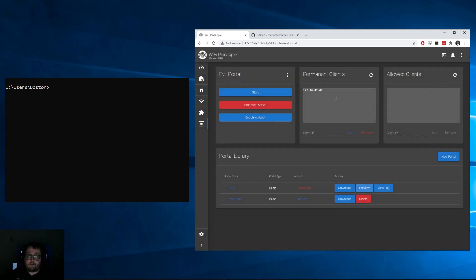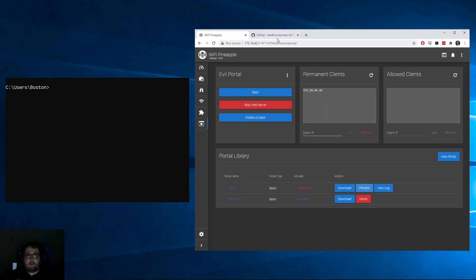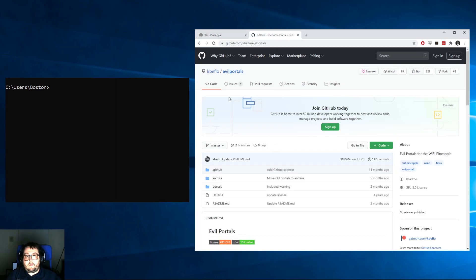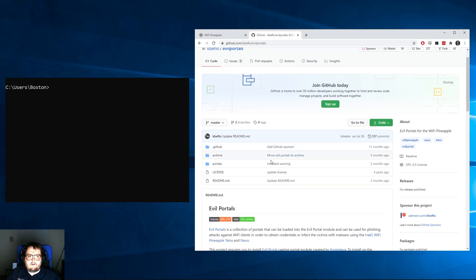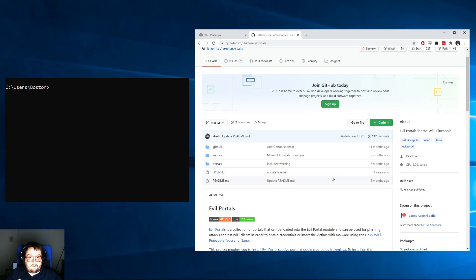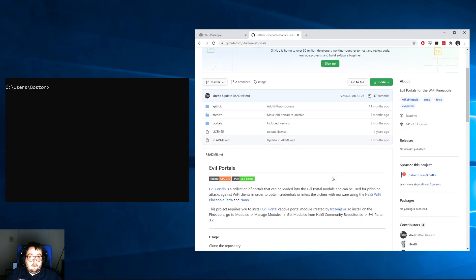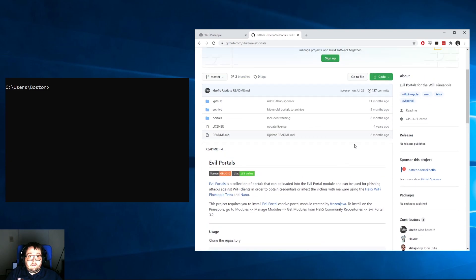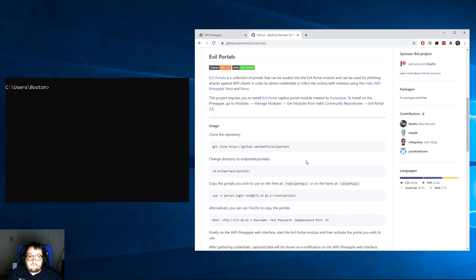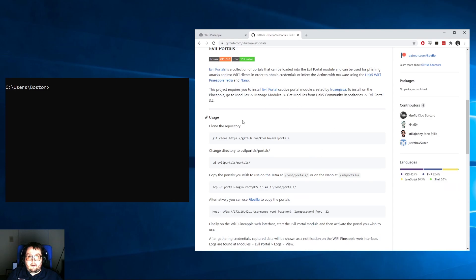What we're going to do now is I'm going to introduce you to this really cool set of portals I've been using for a couple years now. KB Ethlow manages a bunch of Evil Portals and he's been going for a few years now. As you can see, his last update to his license was four years ago, and he did just update these a couple months ago.